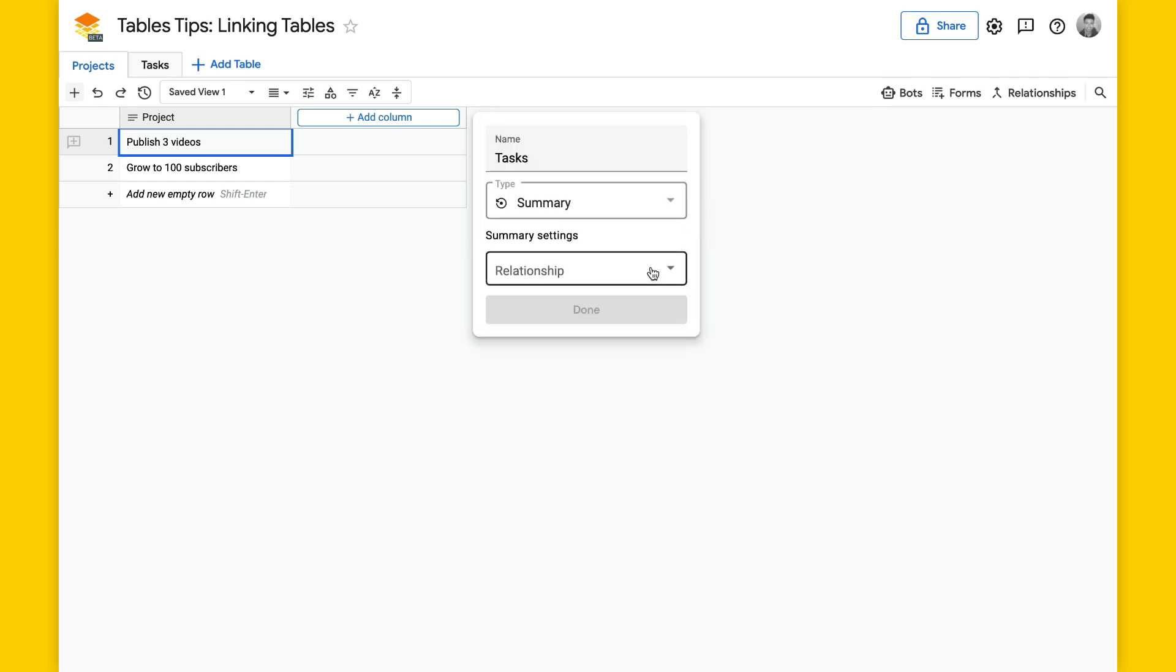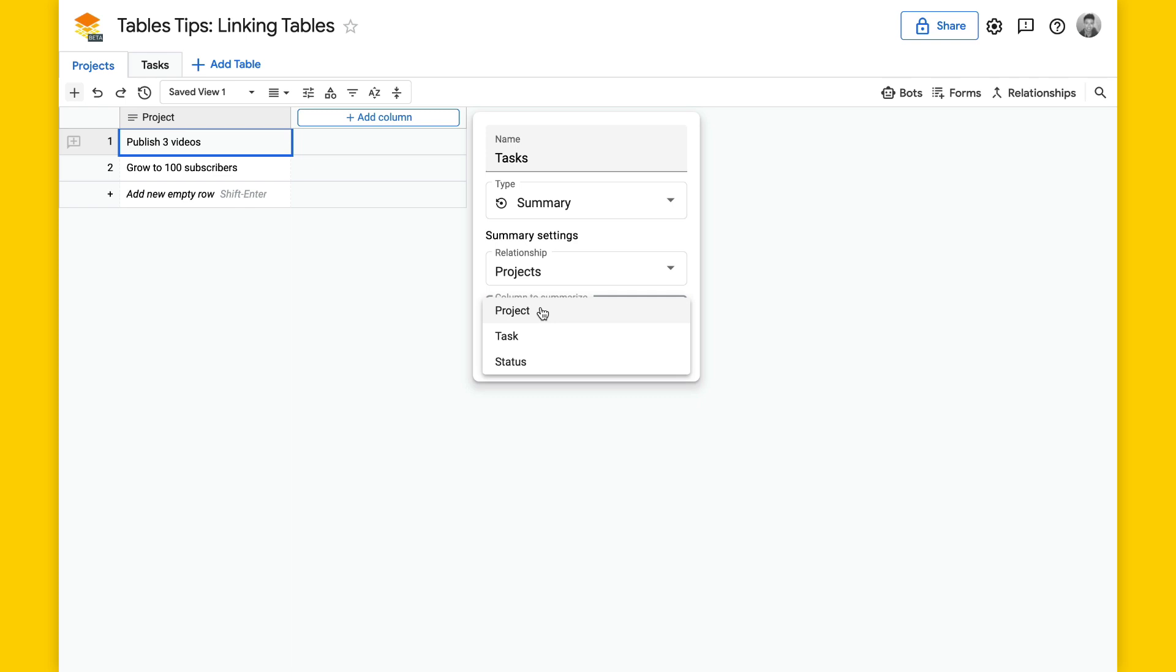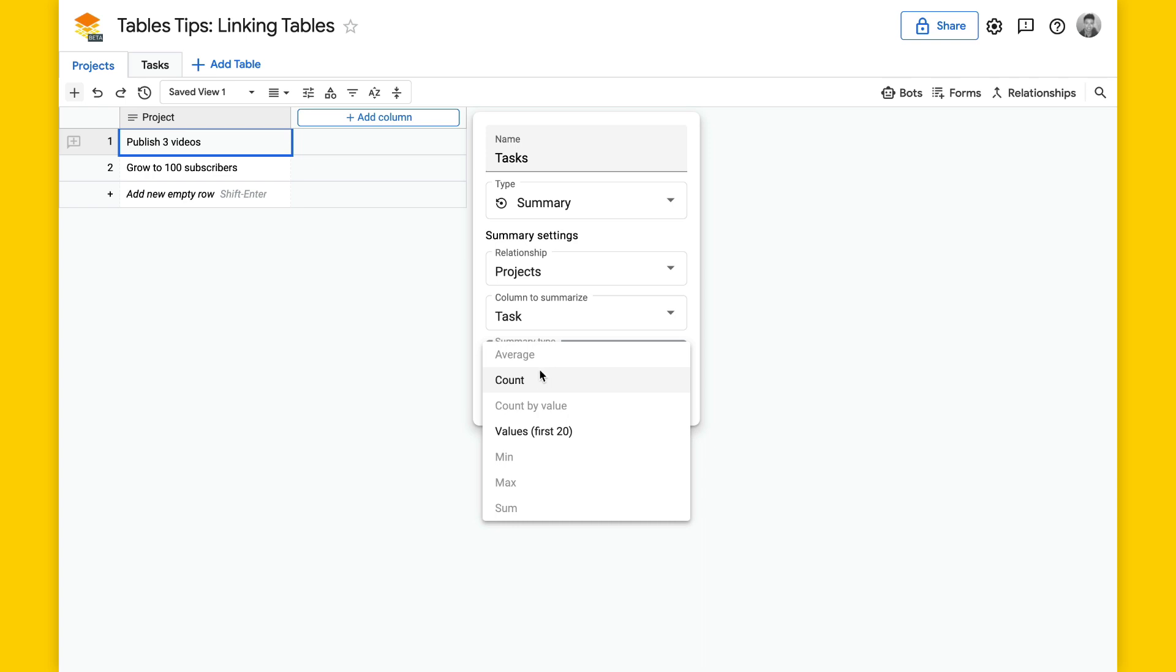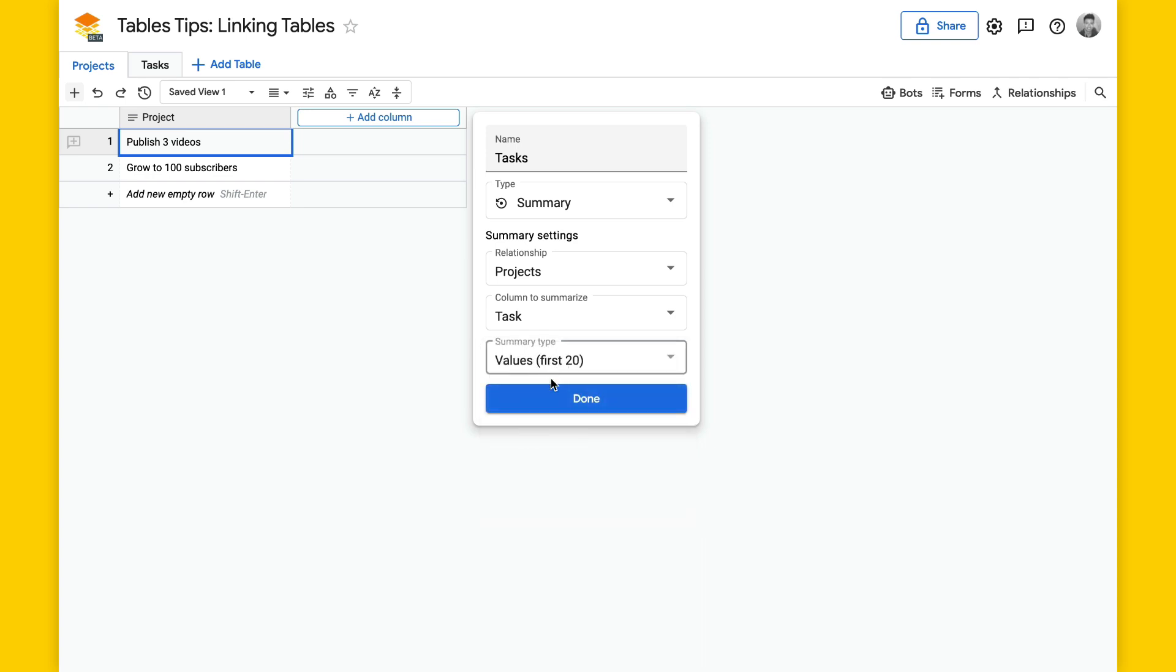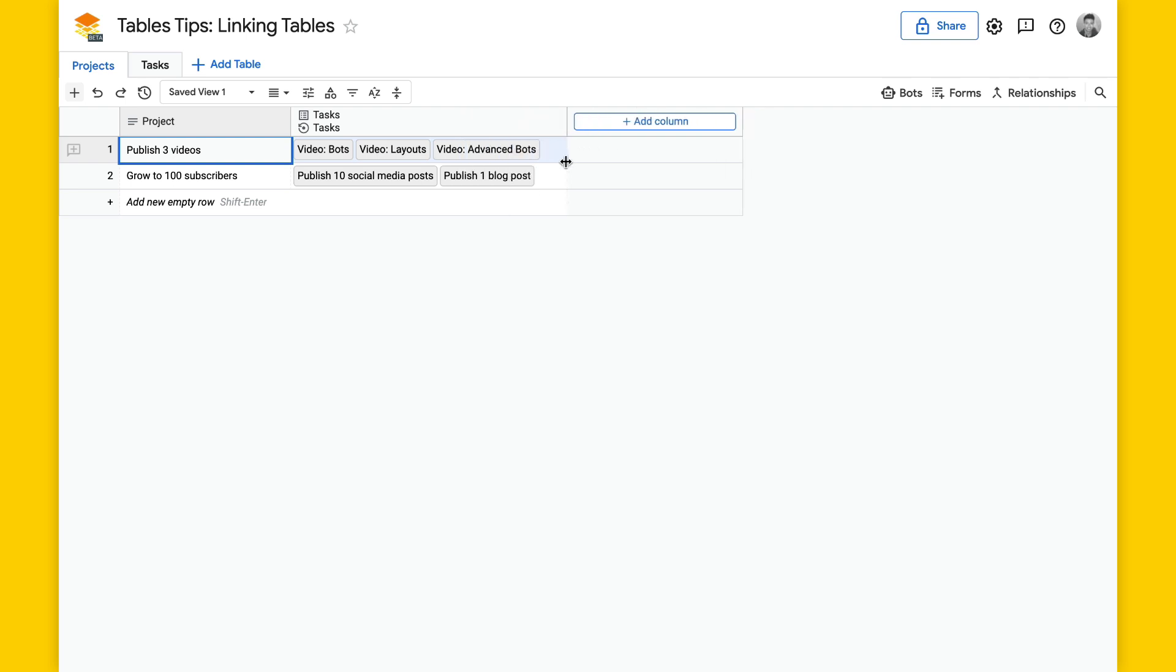And then the relationship exists already, we created it earlier. So it's this projects, we'll select the column task. So this will pull in that task name, and then values. This will now display the names of the tasks that are part of each of these projects.